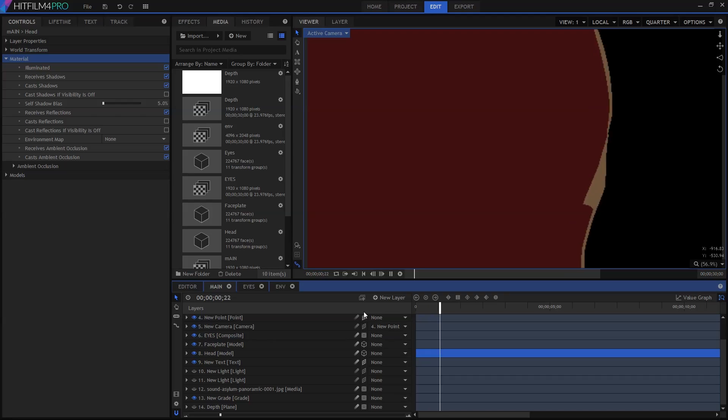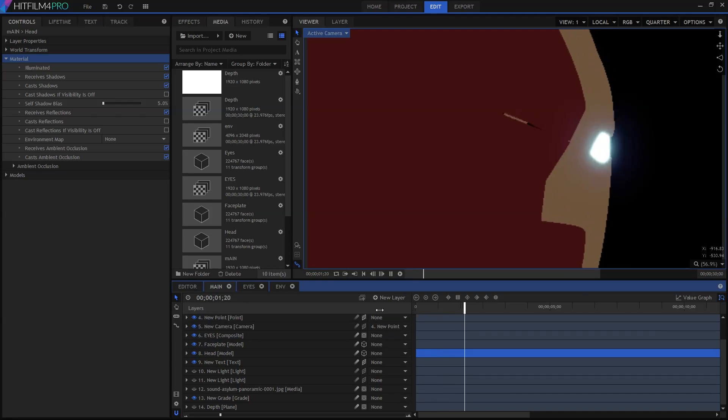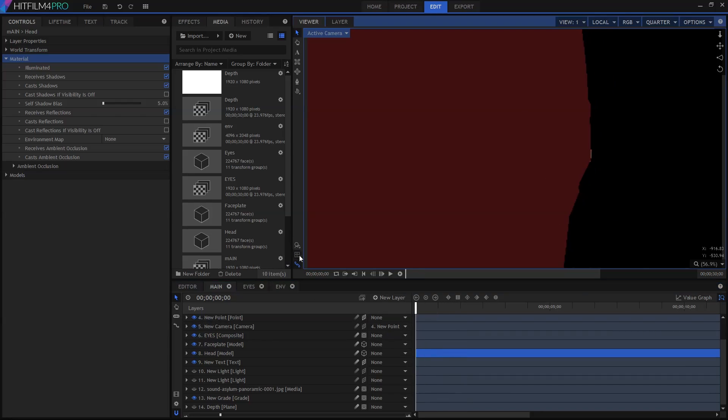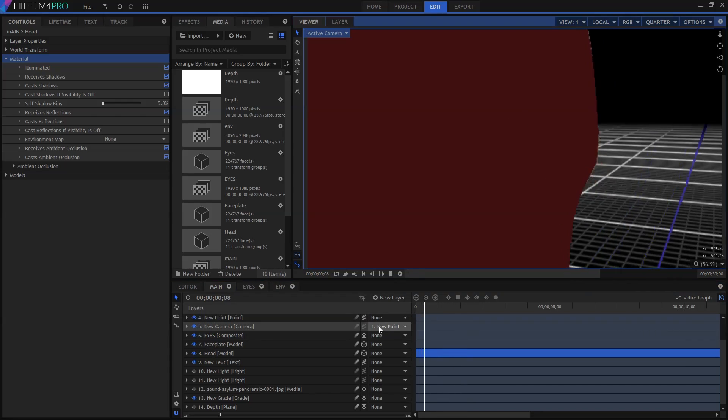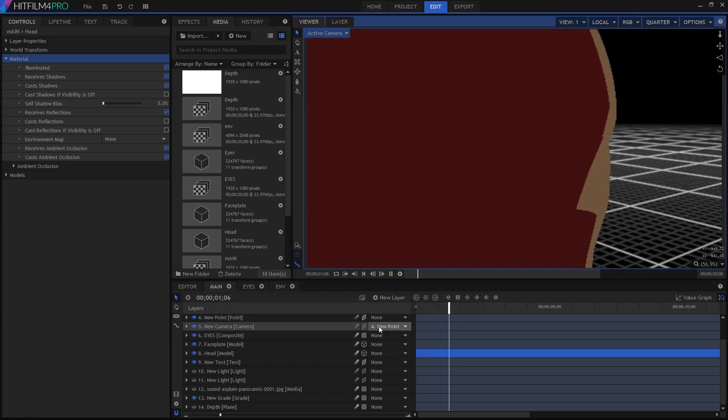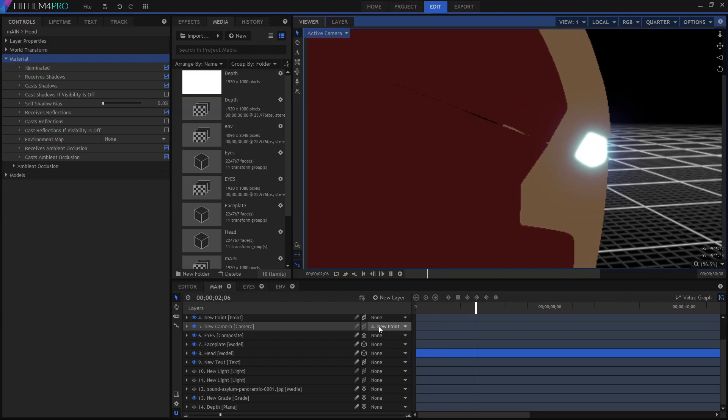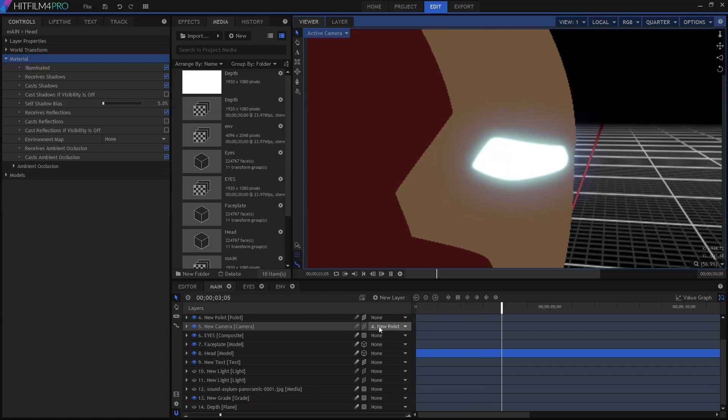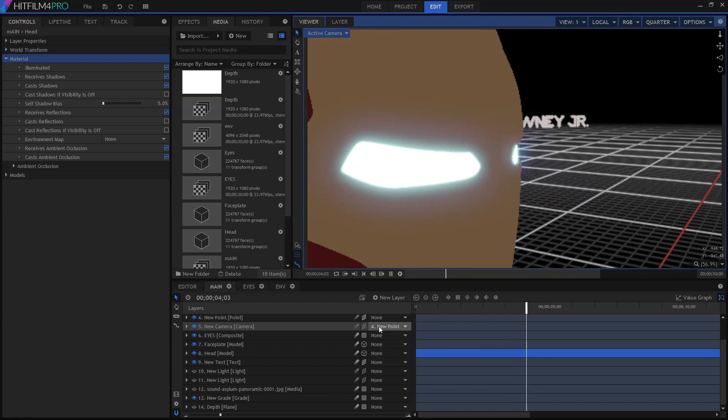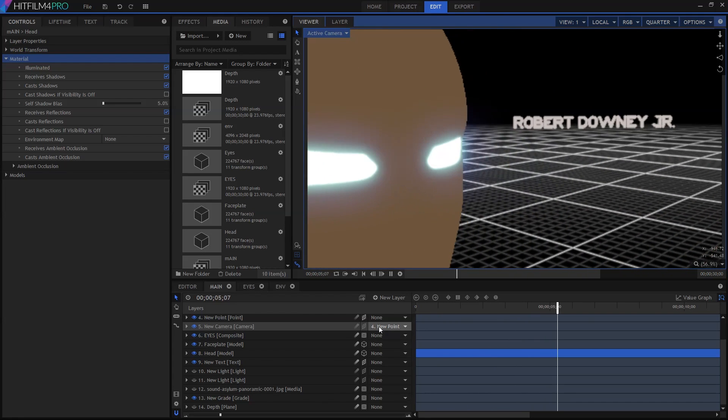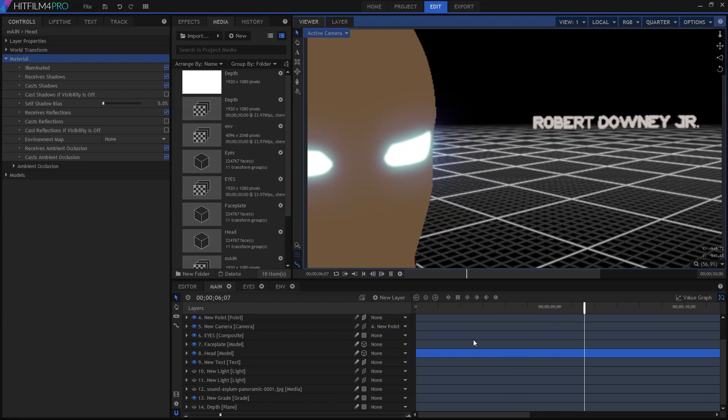In this example I've got my camera orbiting around a simple 3D model of the Iron Man helmet, with some text positioned in 3D space behind it. Note how the text has extrusion added to it, which is what's giving it a bit of depth. That's just a simple extrusion effect that I slapped on.